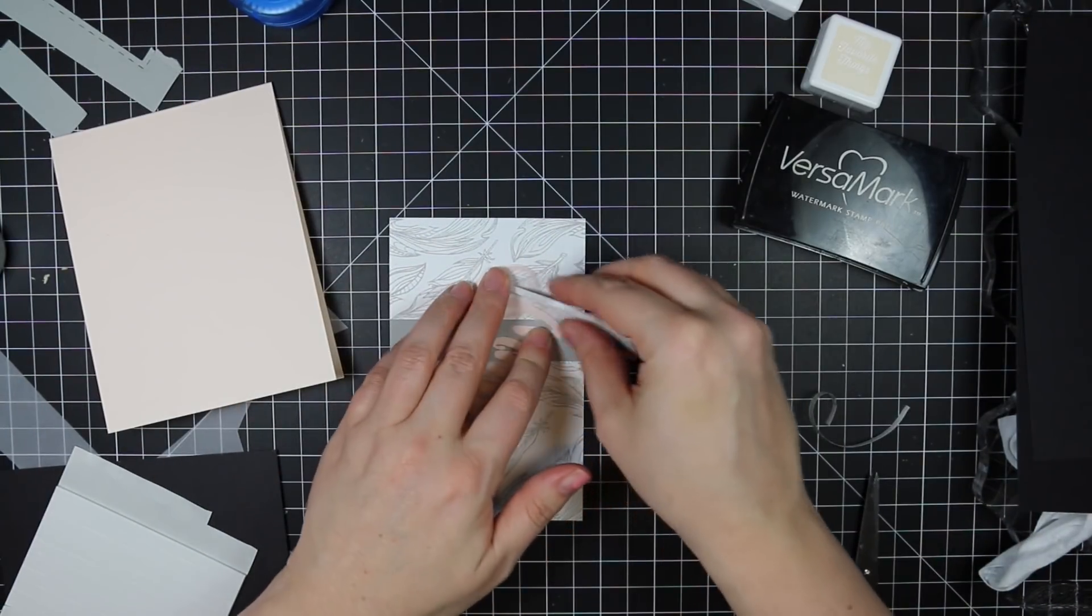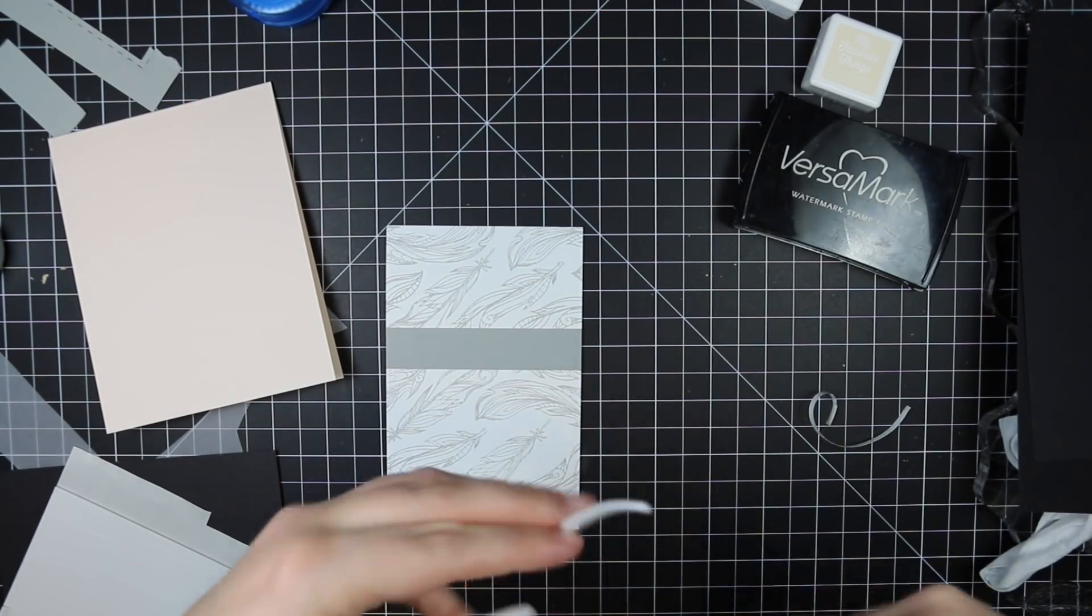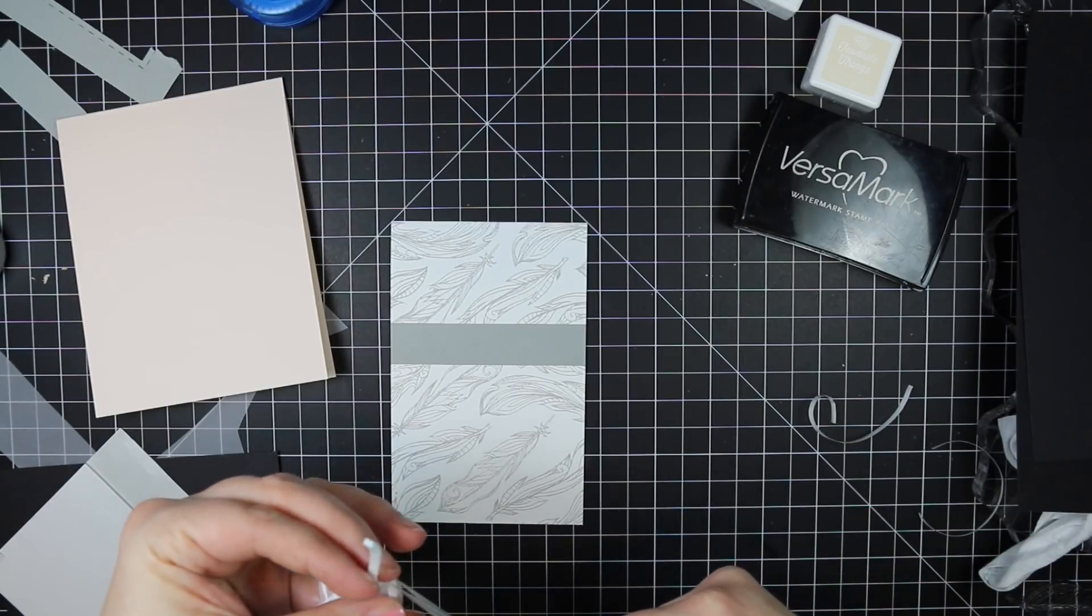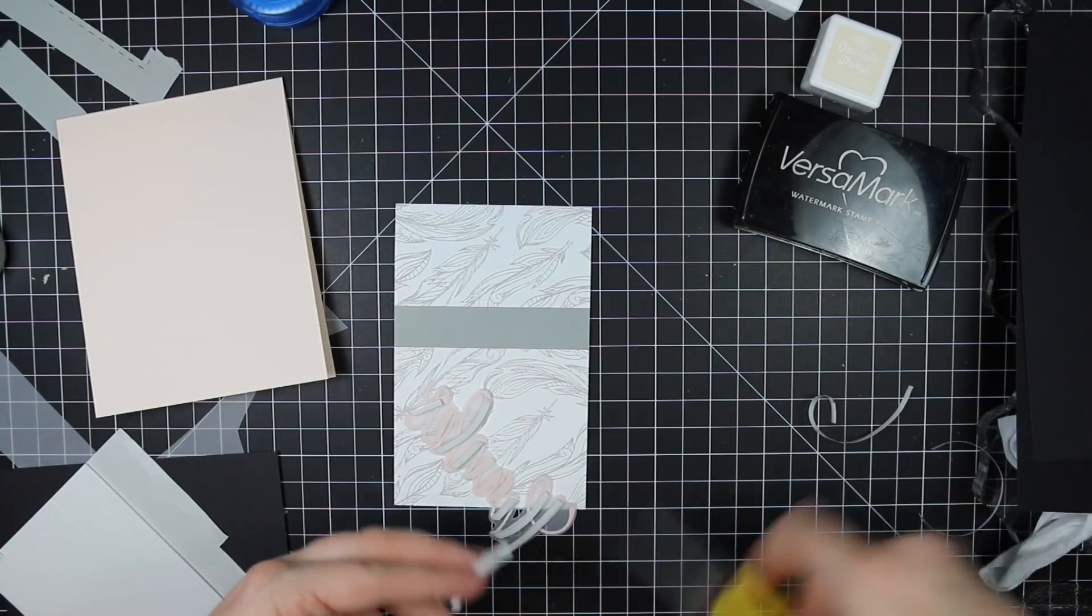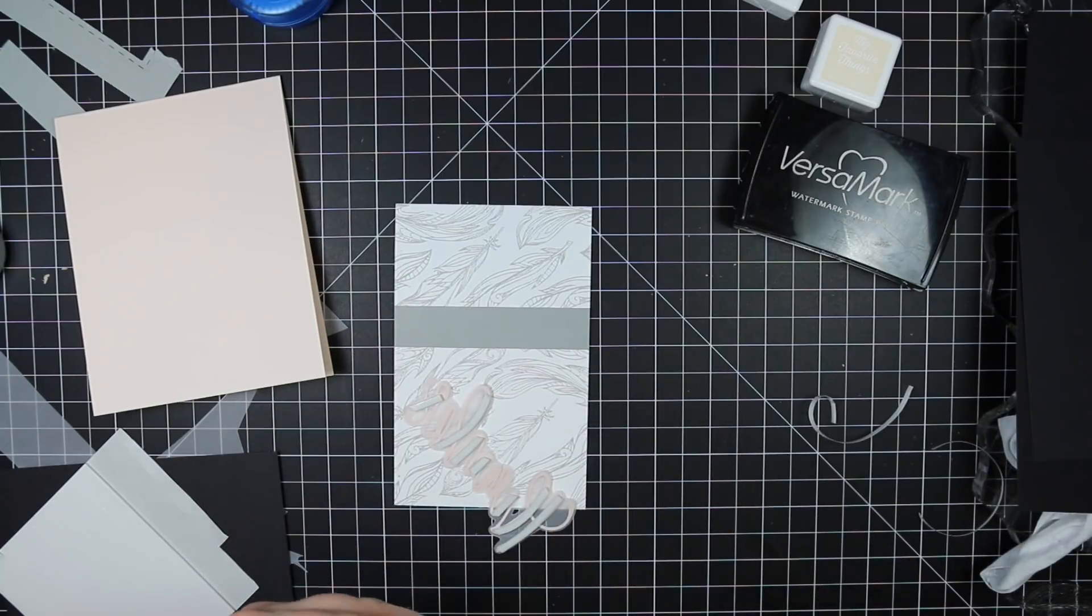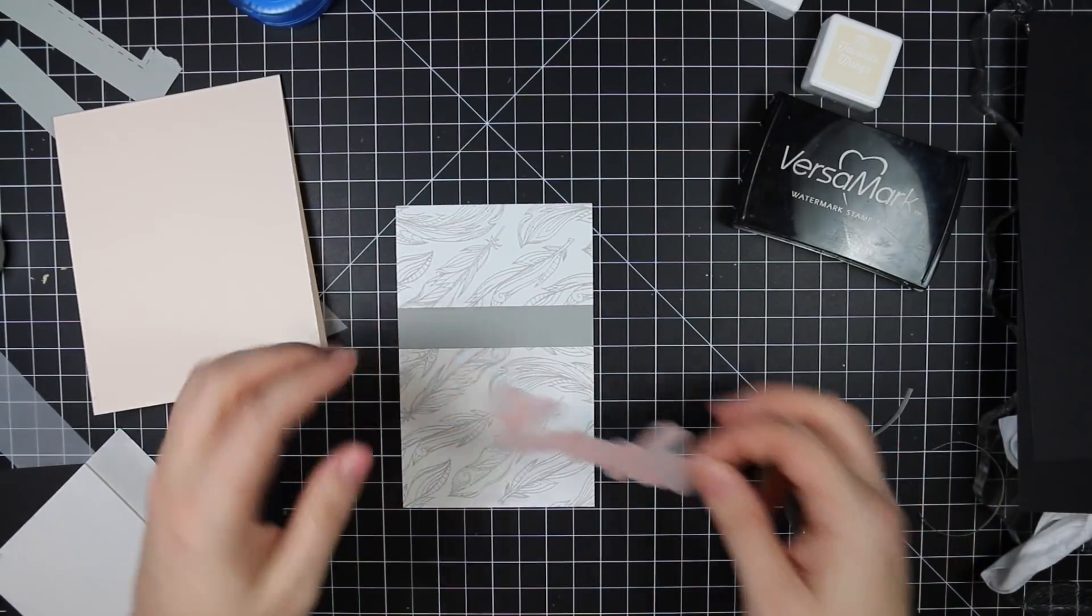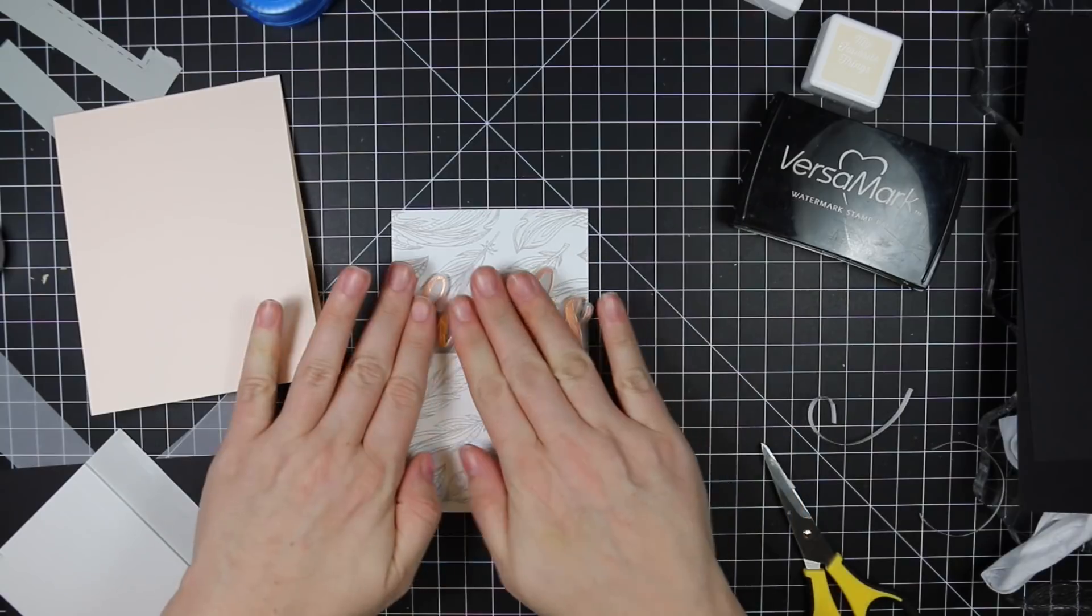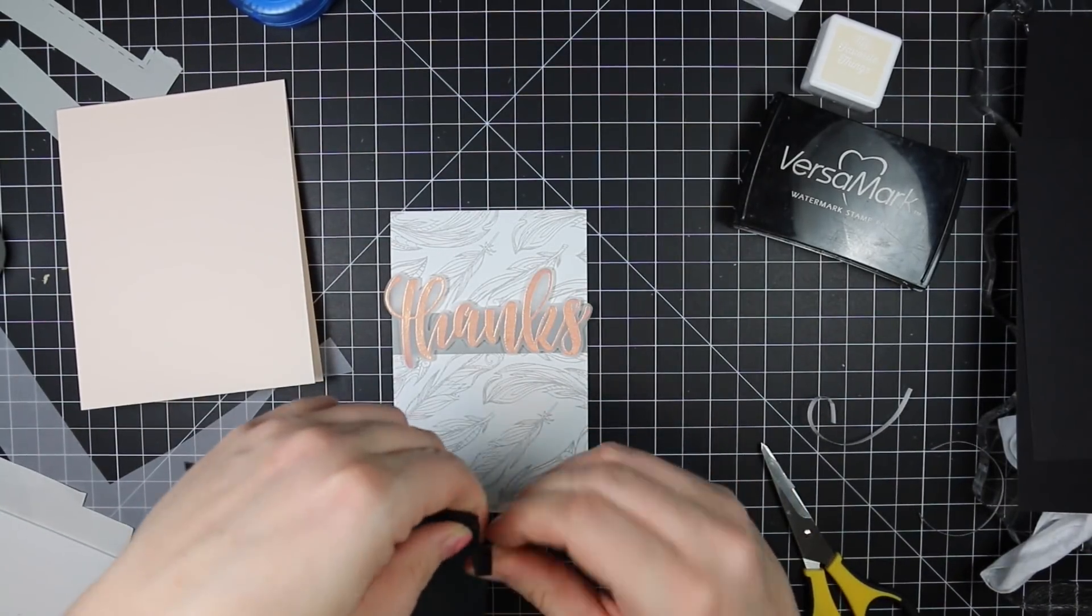So I added just a little strip of coordinating cement gray cardstock to that piece I'd stamped with the feathers just to kind of ground the sentiment. And after I'd heat embossed, I just trimmed it out with my scissors. It would have been so much easier if I'd had the coordinating die, but I will get those eventually. I used my little Darice foam strips and just put those behind the sentiment. I could pop that up and it gave it a ton of dimension.